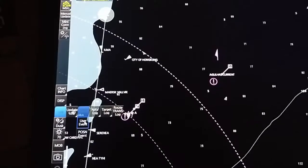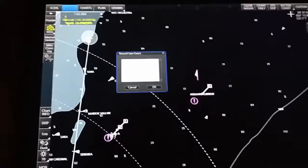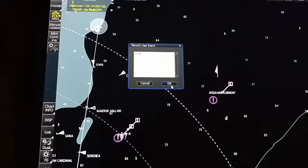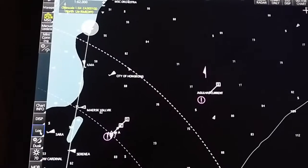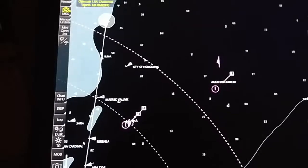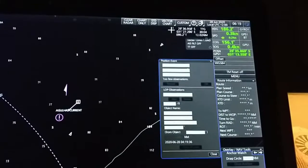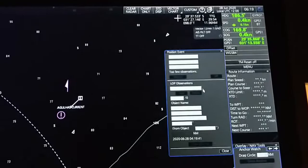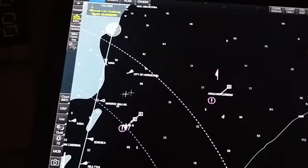The event log feature is very useful. You can write entries such as 'pilot on board' and press OK. There is also a position event option, which we use in port when plotting positions manually. Go to LOP, turn the transfer off, and then select an object on the chart.